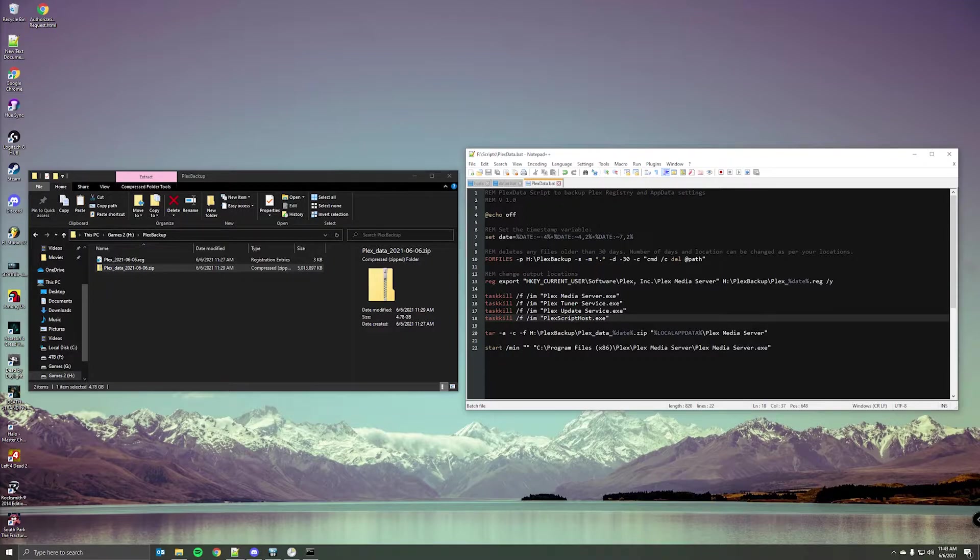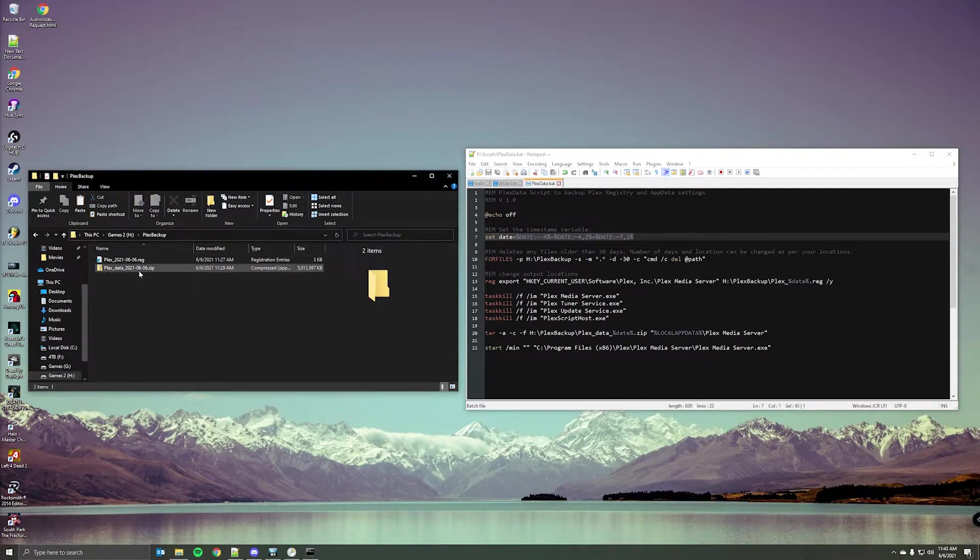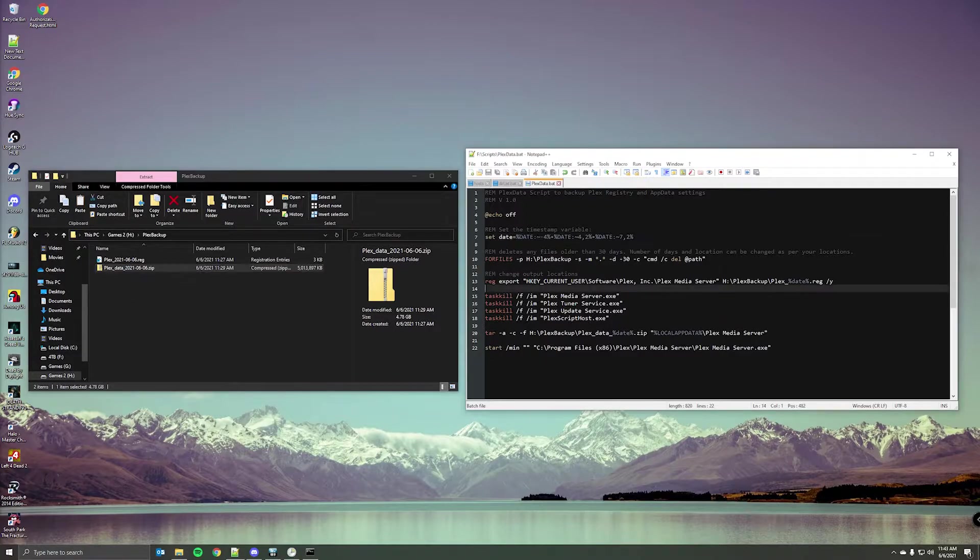So to go over the script, this command right here is going to set a variable for date. Basically that's how I'm getting these 2021 underscore, well, today's date.